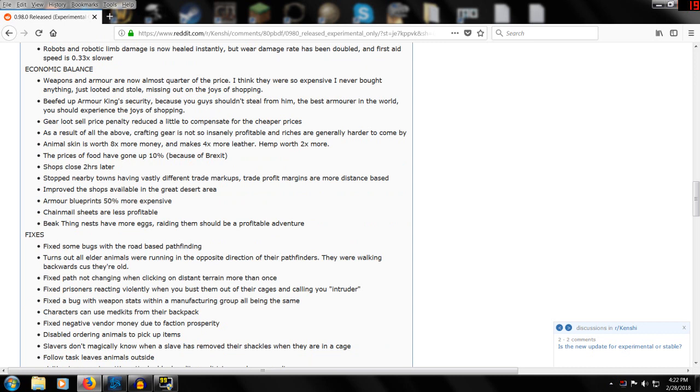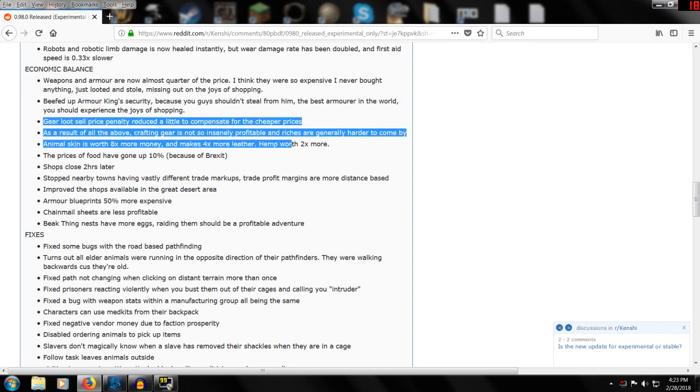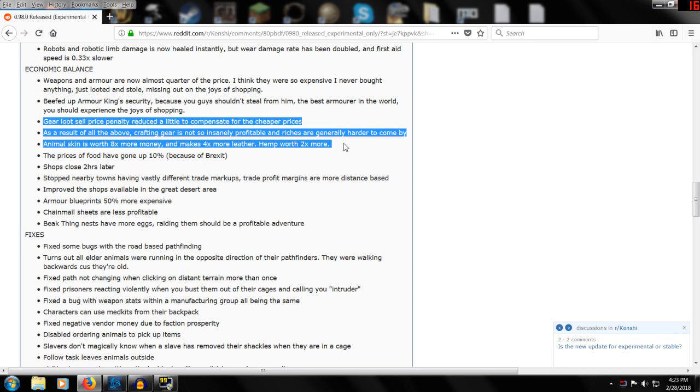Robots and robotic limbs are now healed instantly, but wear damage rate has been doubled. First aid speed is one-third slower. Economic balance for weapons and armor - I don't want to read all this stuff. They beefed up the Armor King security - remember we ran into him in the previous season. Gear loot sell prices - there's some changes here with the gear prices. You can't make as much money off making and selling weapons.